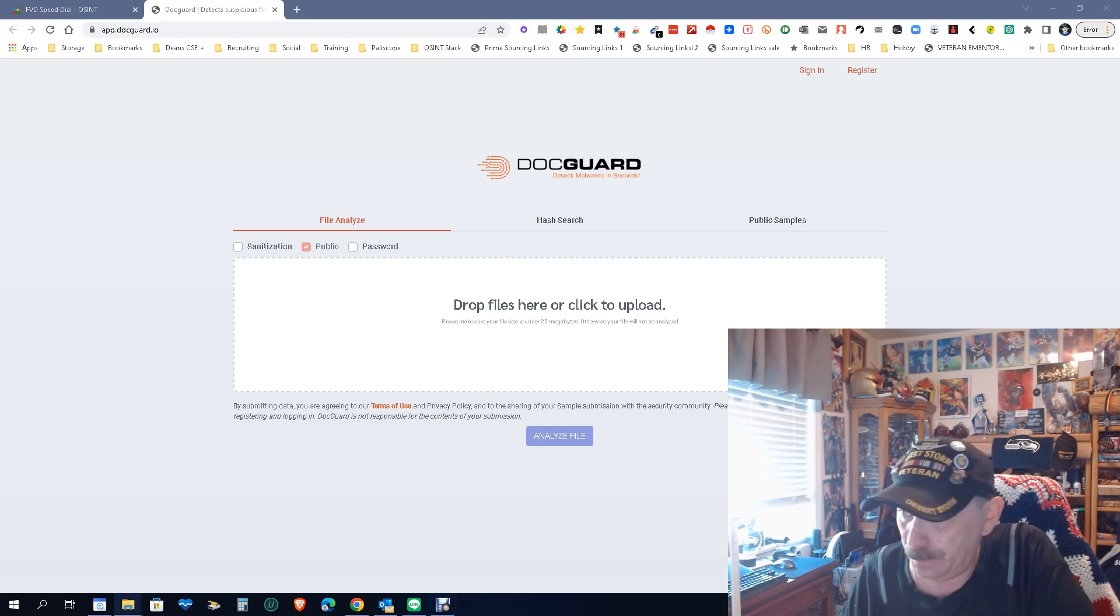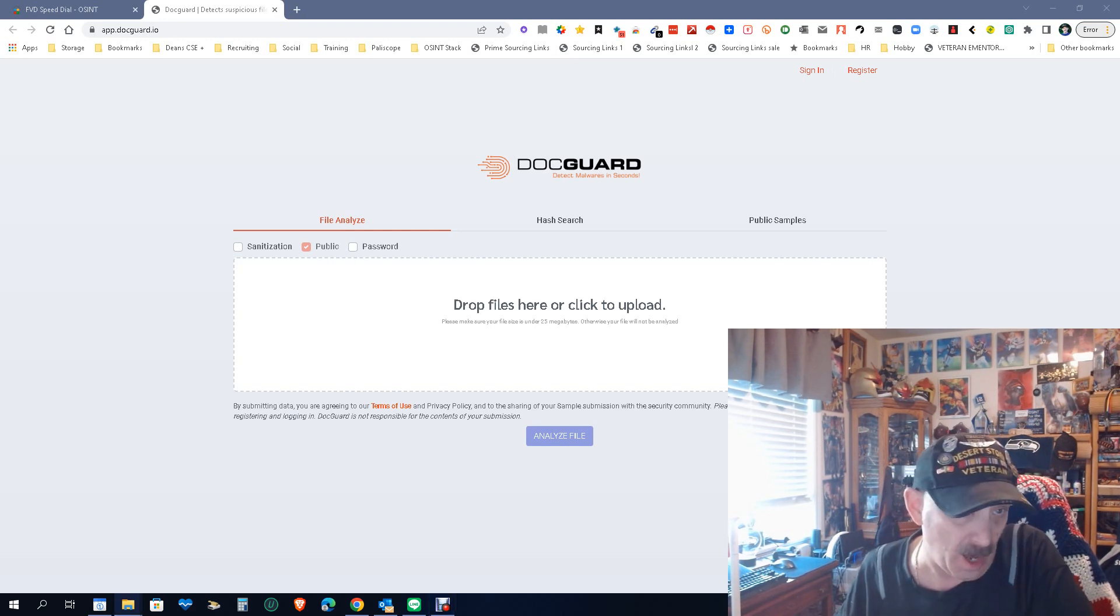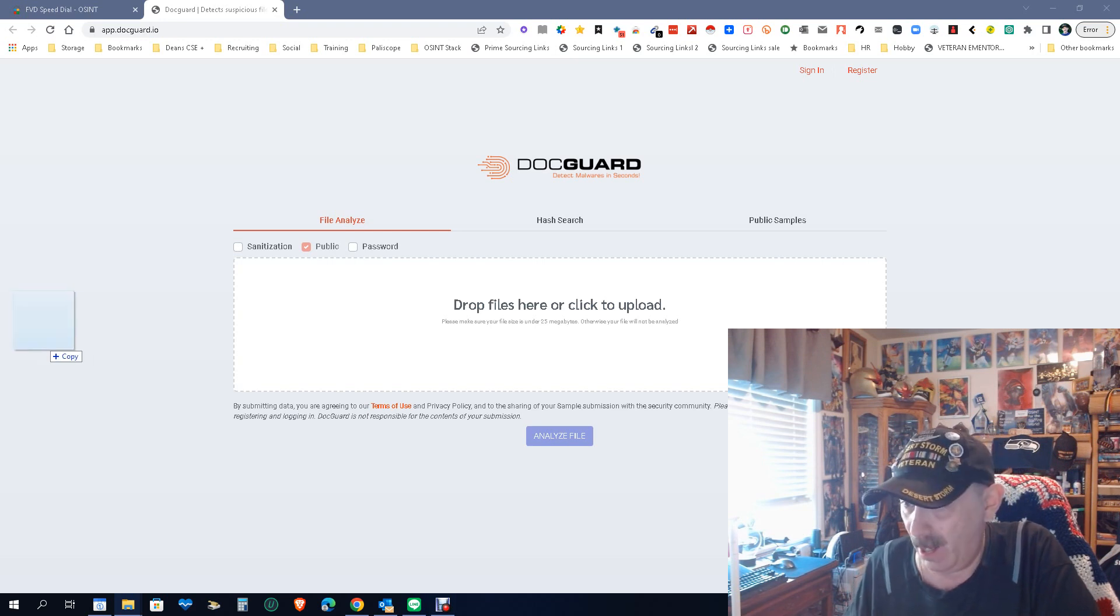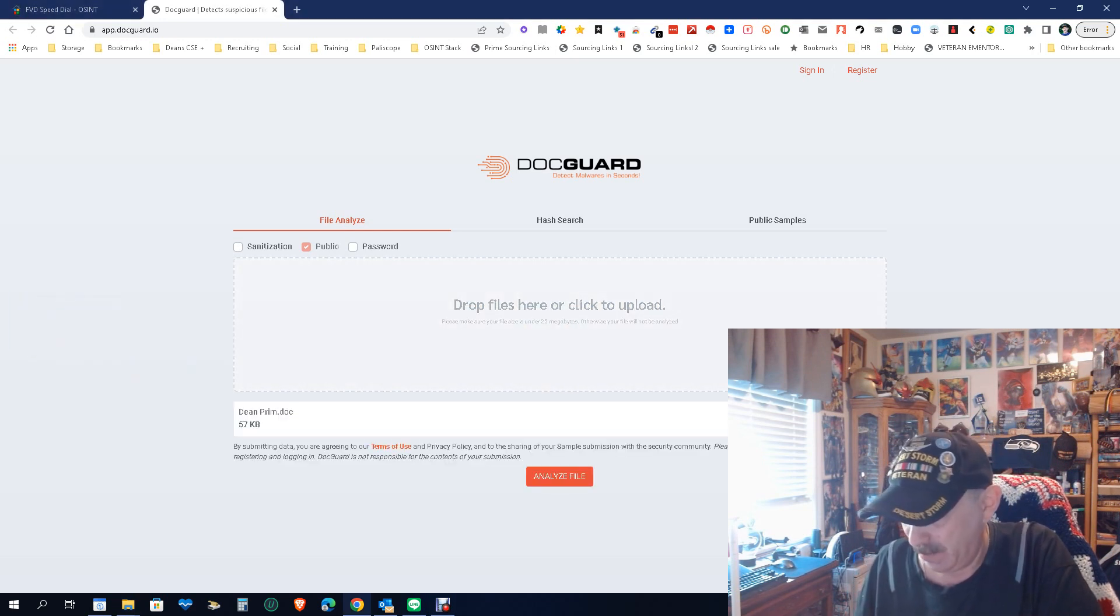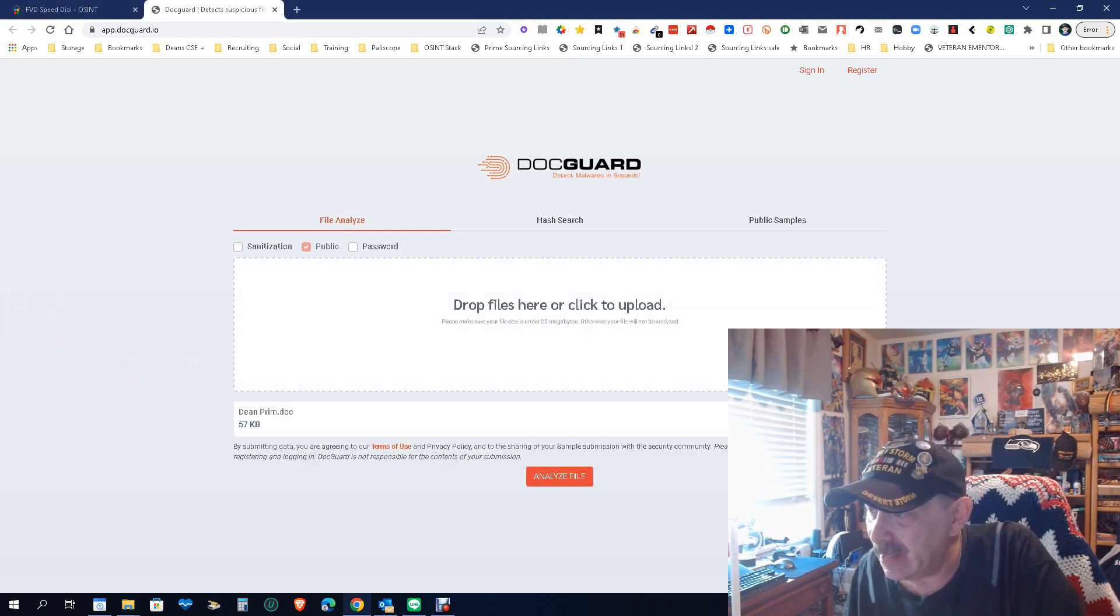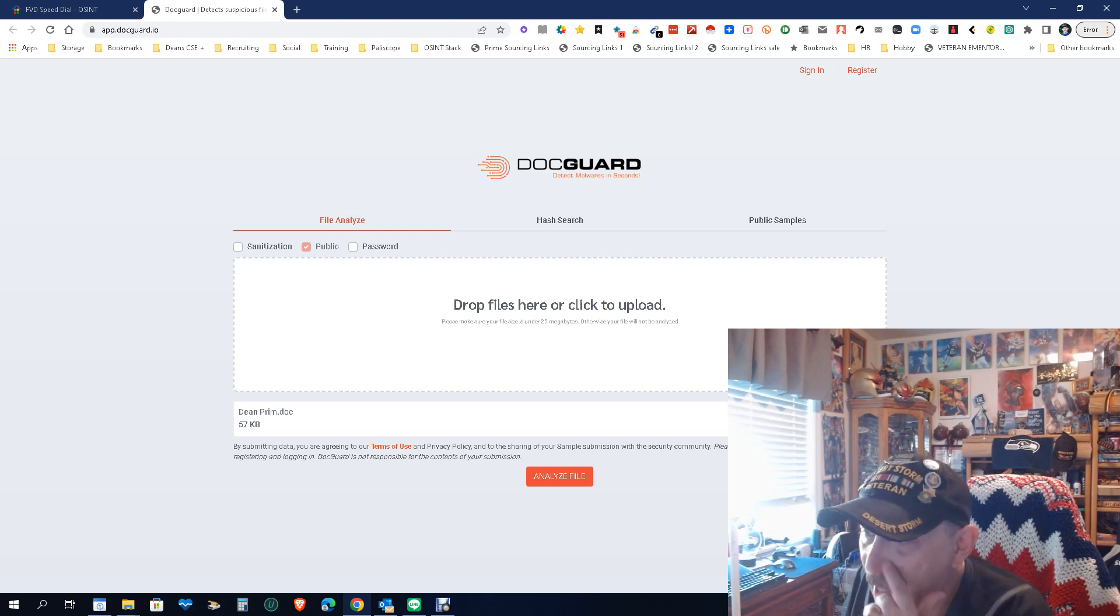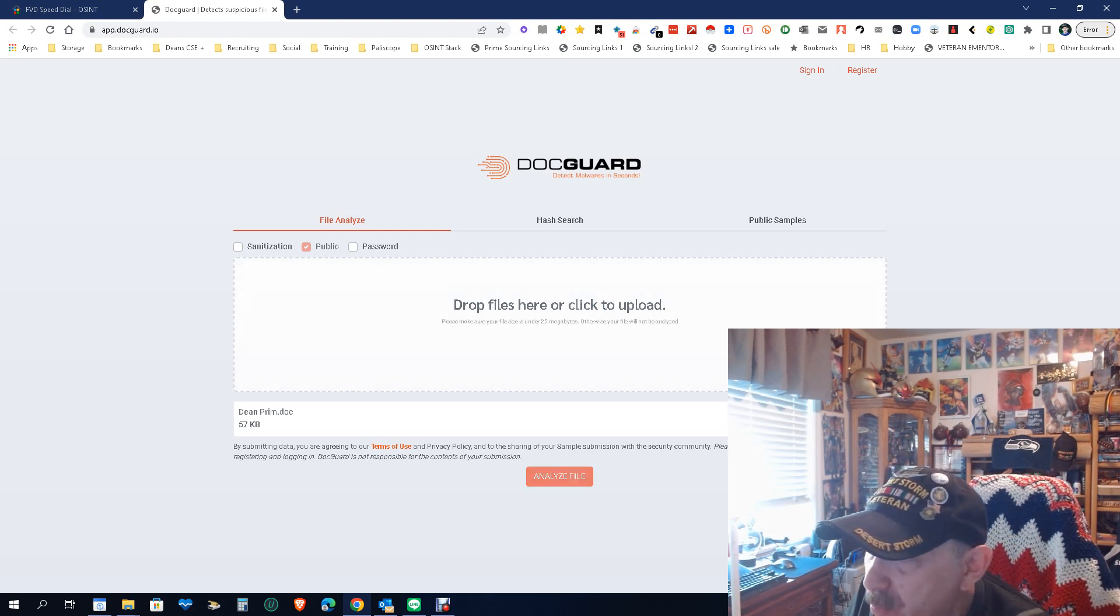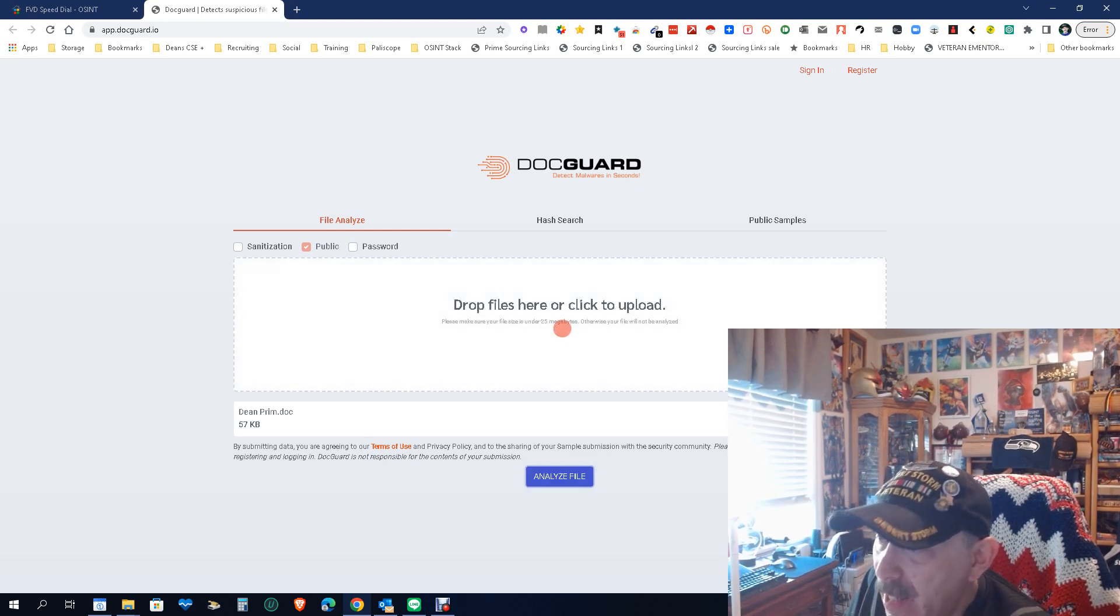So what we're gonna do is we're gonna use as an example a version of my resume recently updated. I just like to keep it updated. Let's stick it in there and it's in there, let's analyze the file and we are waiting.